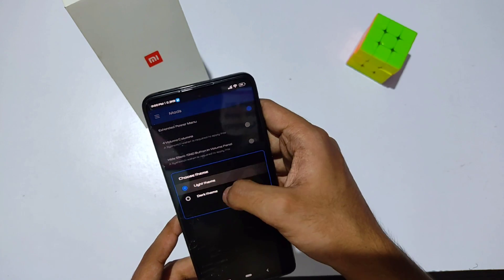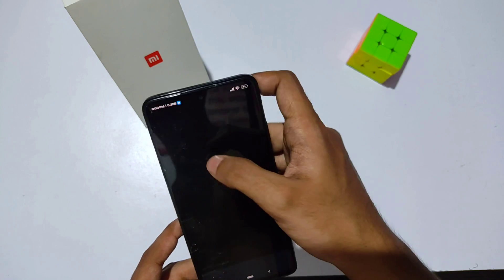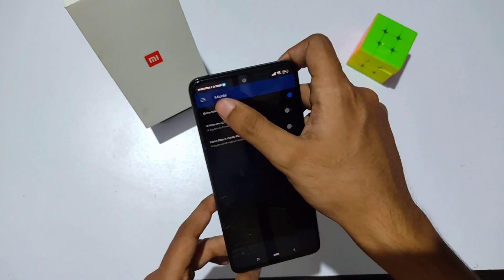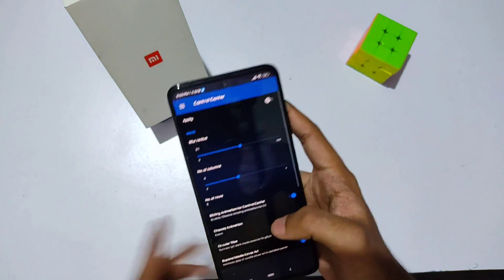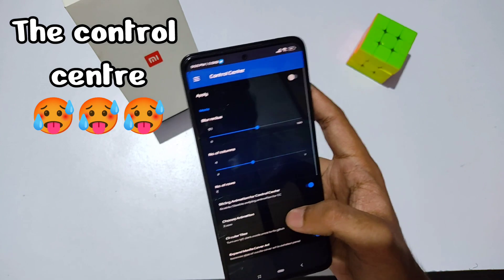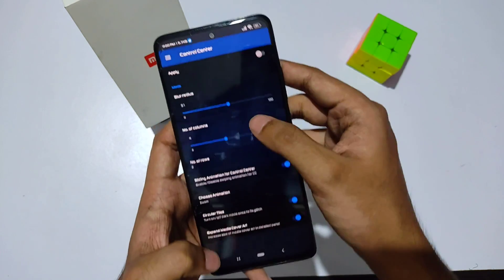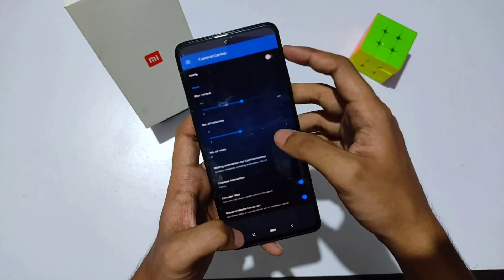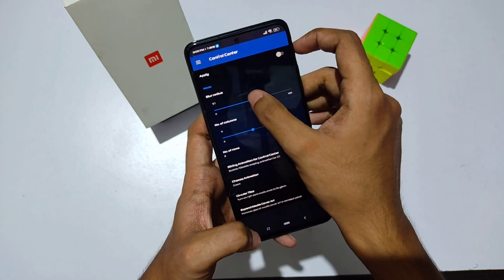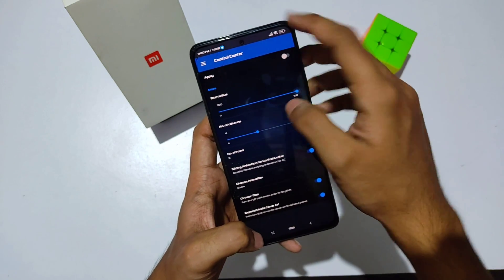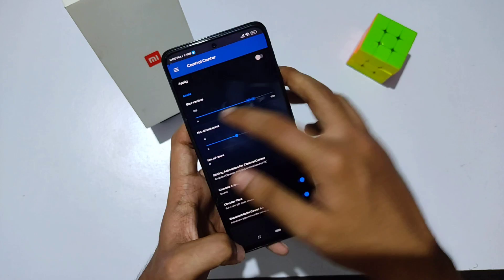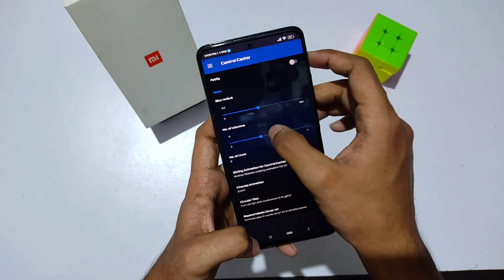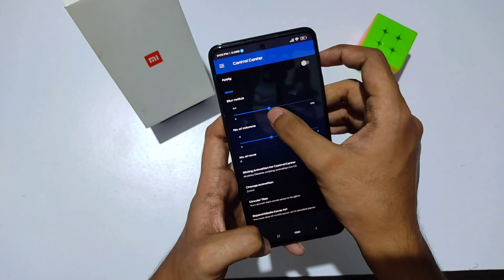Going into the three dots, you can customize the app theme — light or dark. Now here's the main feature: the control center. You can literally control everything for the QS panel from here. For example, if you increase the blur radius everything gets blacked out, but if you decrease it you can see everything on your device.